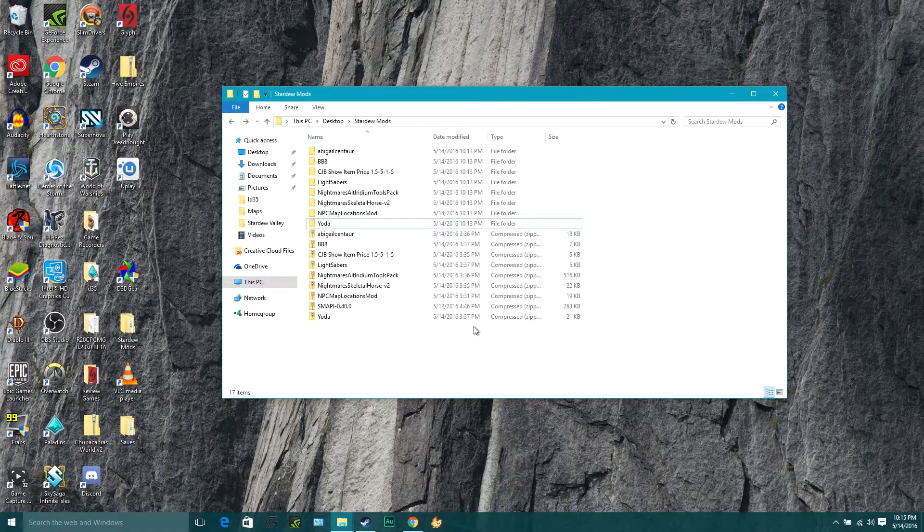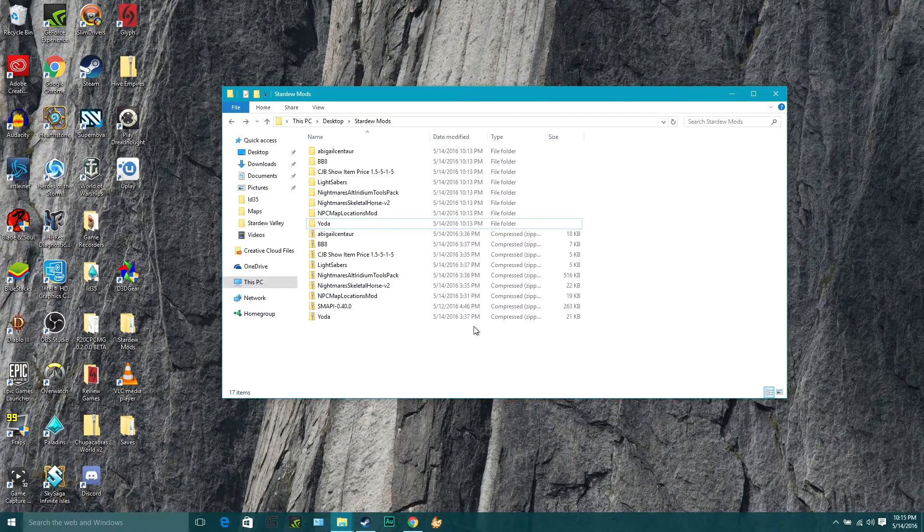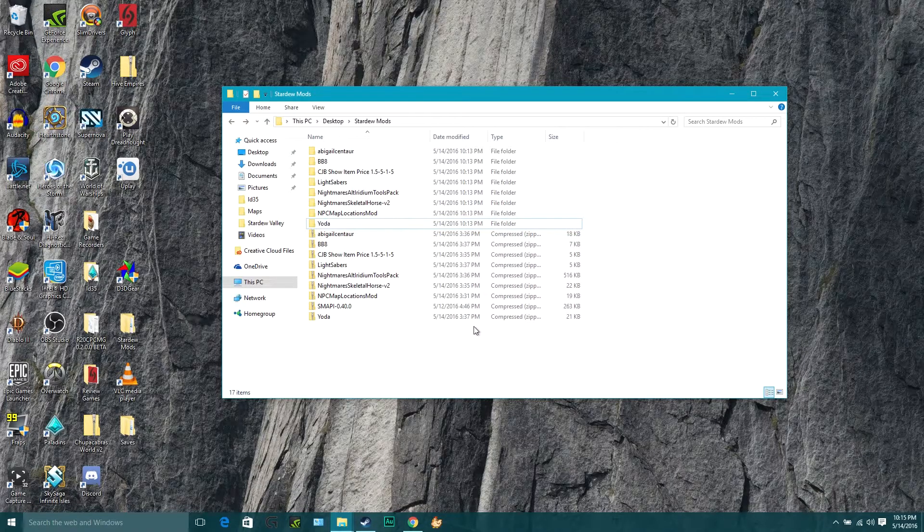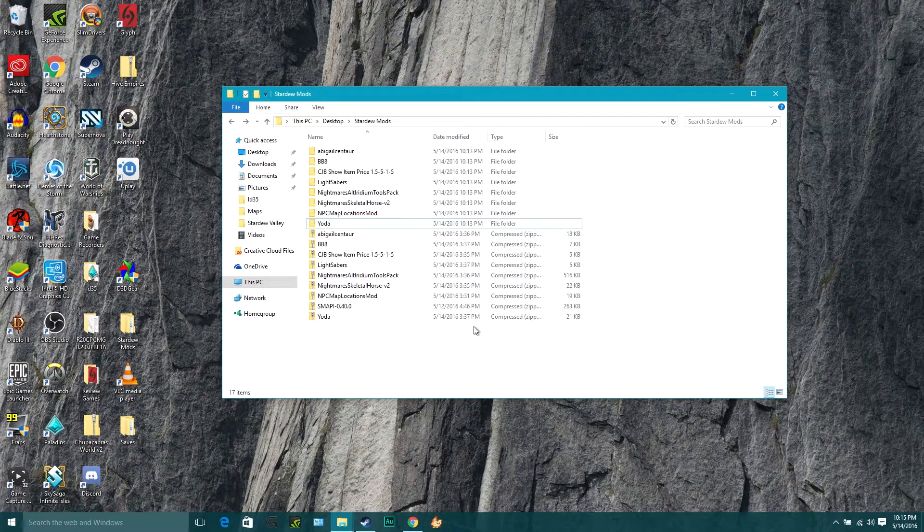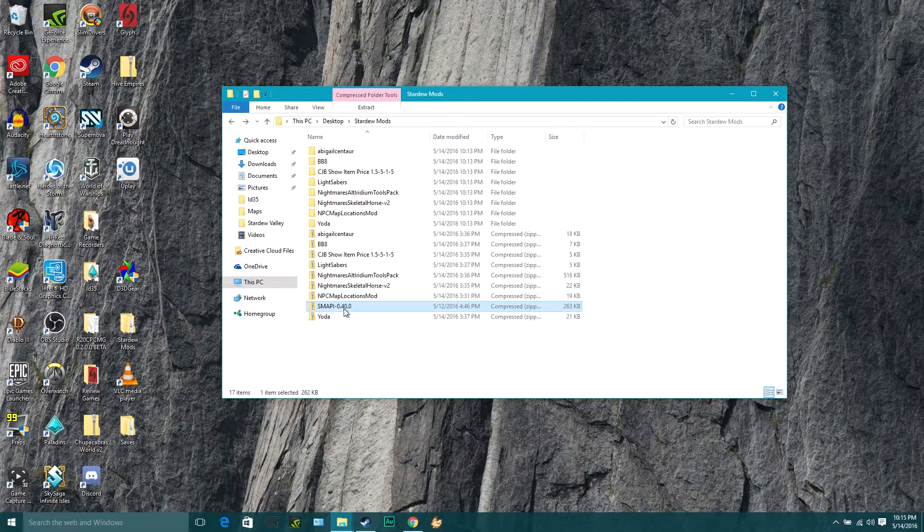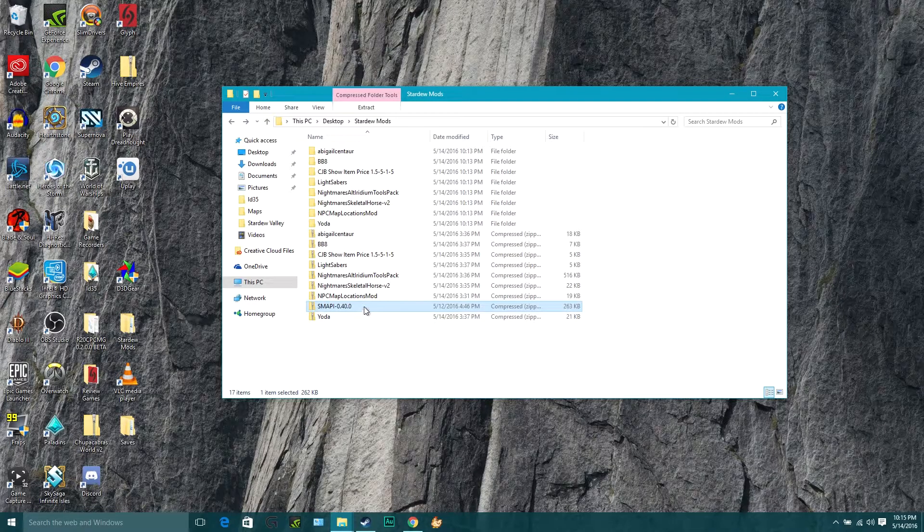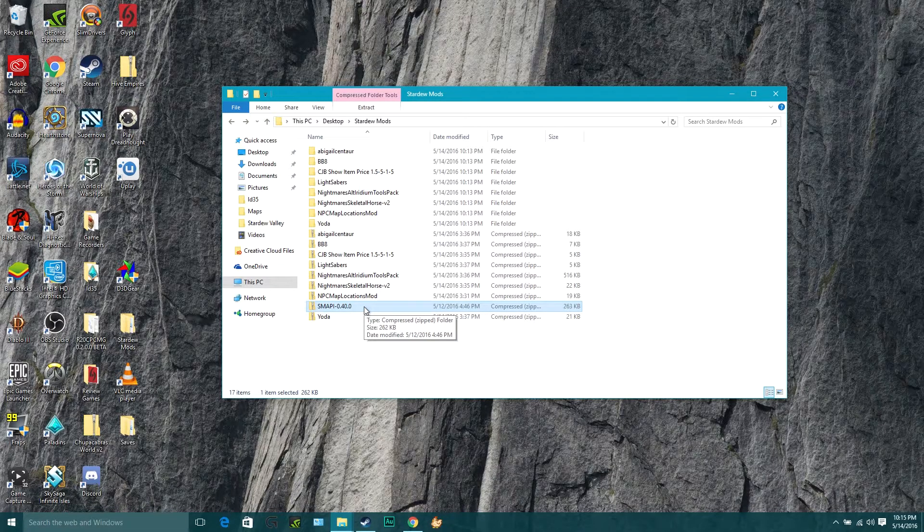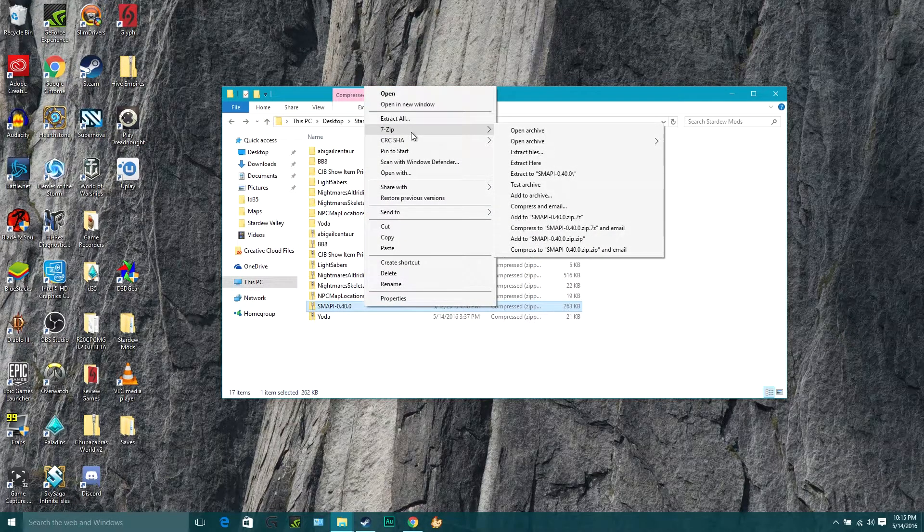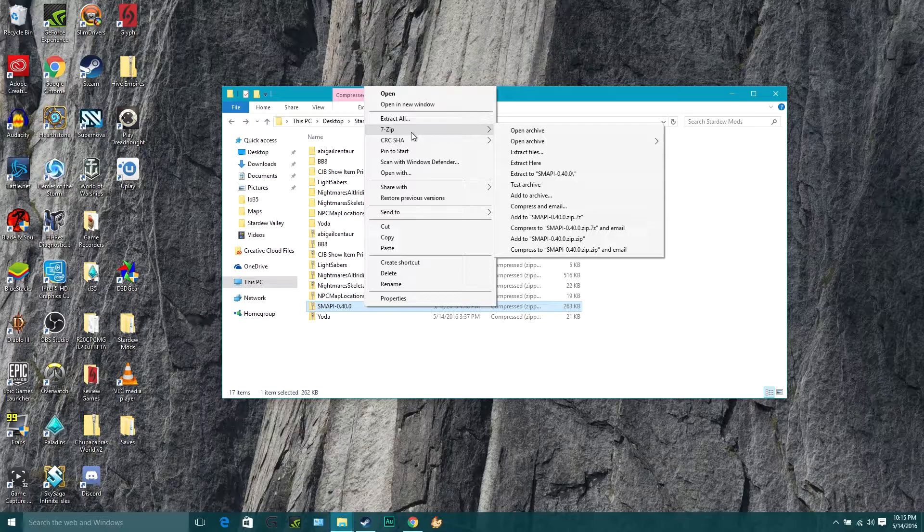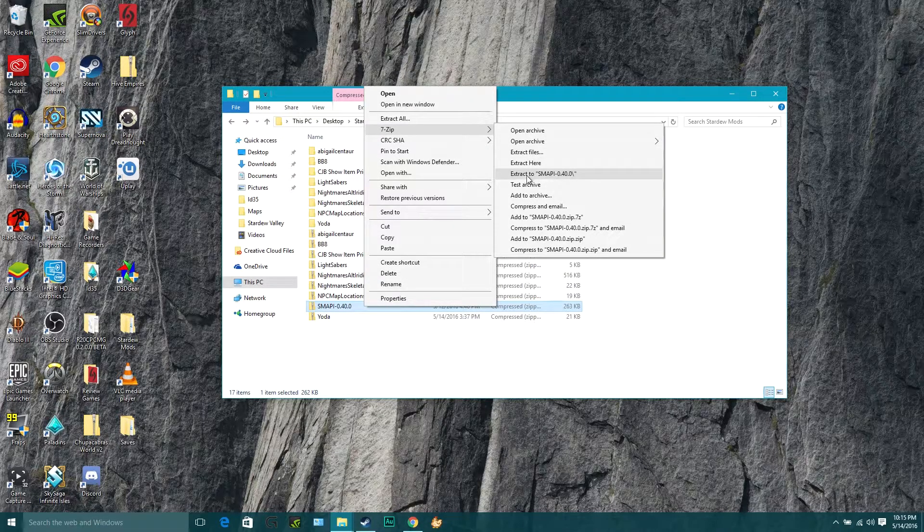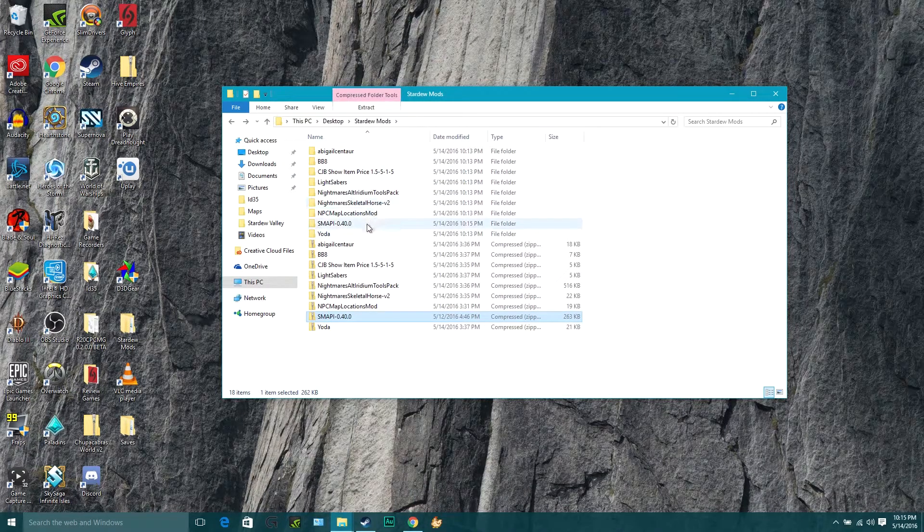So the first thing you need to do is go to the GitHub page that I've linked in the video description and download the latest version of the Stardew Valley SMAPI API. The version that I have is SMAPI 0.40.0. Once you've got that downloaded into a mods folder like I've got here, just right click that and unzip it with your unzipping program of choice. I use 7-Zip. I'm going to extract that to a SMAPI file that's already pre-named for me.